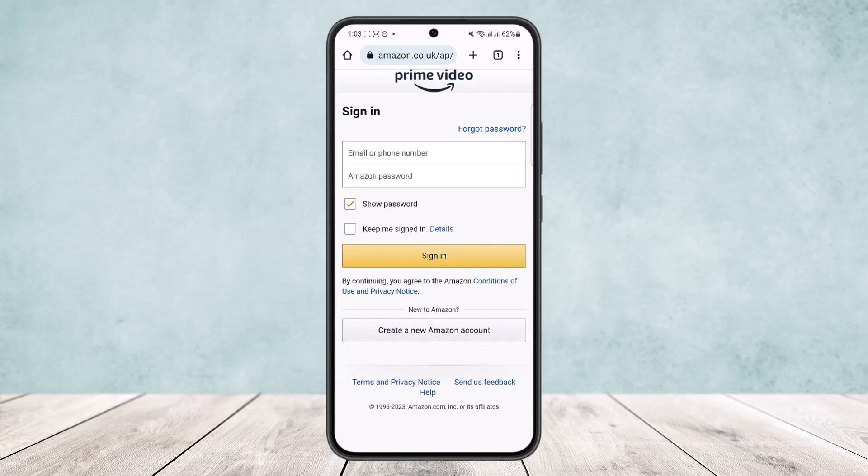Once signed in, go to Accounts and Lists options. Make sure to watch the video till the end. From there, choose the 'Your Content and Devices' option, then tap on Preferences and click the downward arrow to the right of 'Country or Region' settings to view your current country.